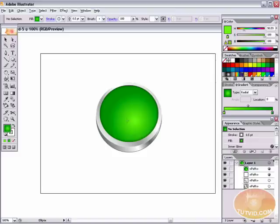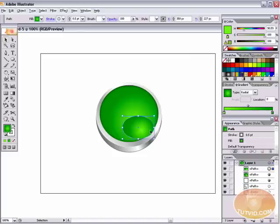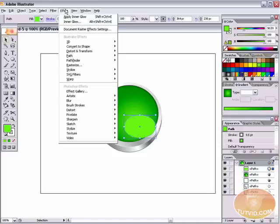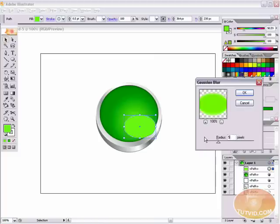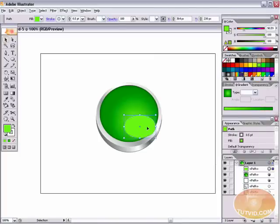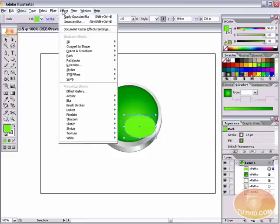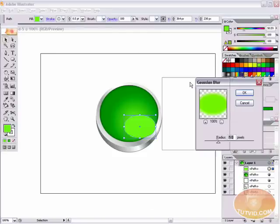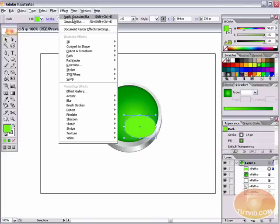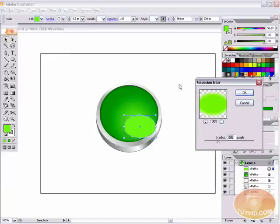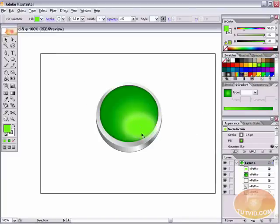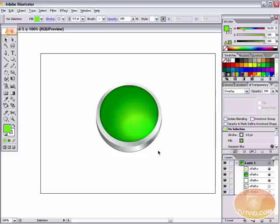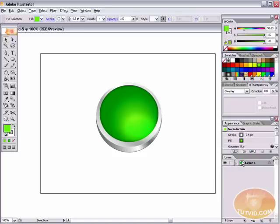Let's draw another ellipse — a smaller oval in the bottom right-hand corner of the gel area of this metal button. Fill it with solid bright green, then go to Effect > Blur > Gaussian Blur. Try 5 to start — that isn't quite enough, so undo and go back to Effect > Gaussian Blur and try 10. Ten is much better. Now go to Transparency and select Overlay blend mode. You can move it out so the green affects a little bit of the metal edge as well. That part is done.